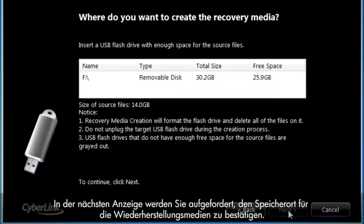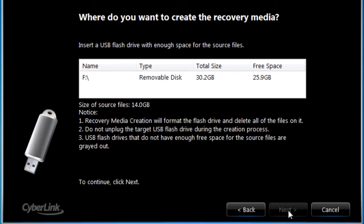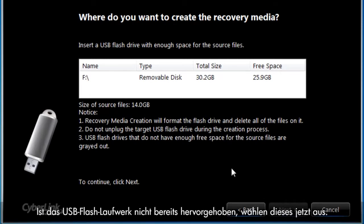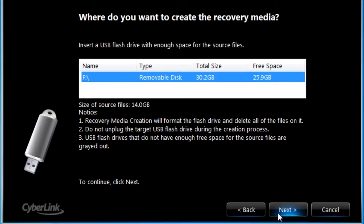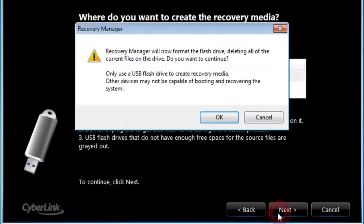The next screen will ask for verification of the location where you want to create the recovery media. If it's not already highlighted, select the location of your USB flash drive. Click Next.